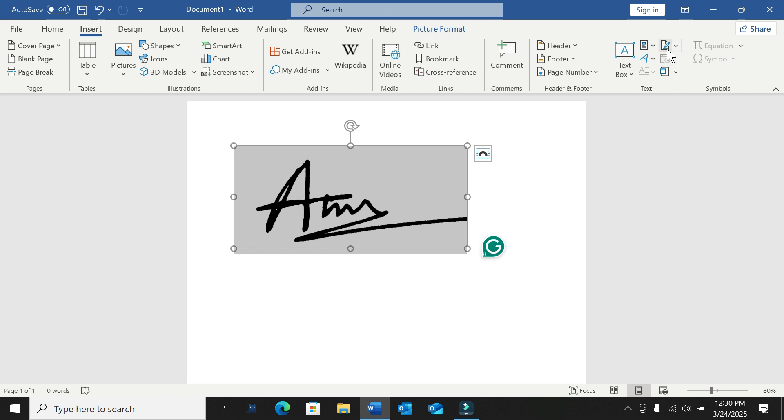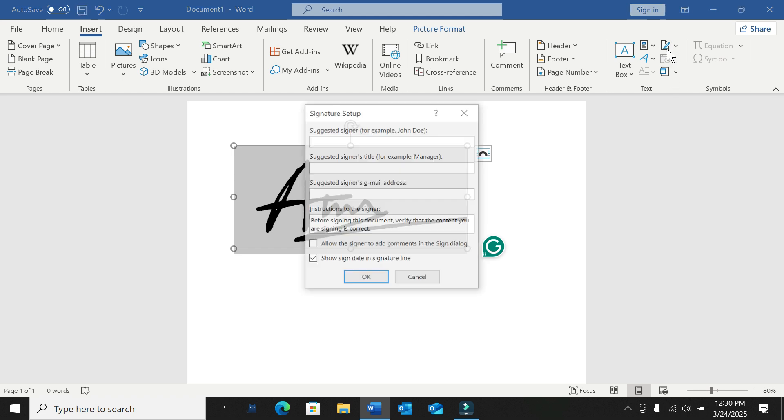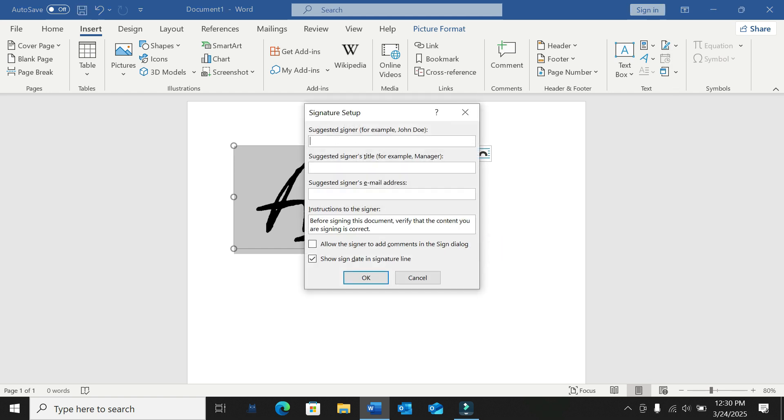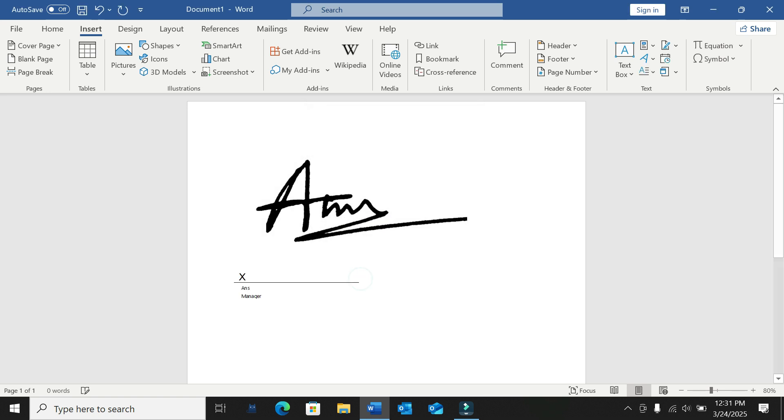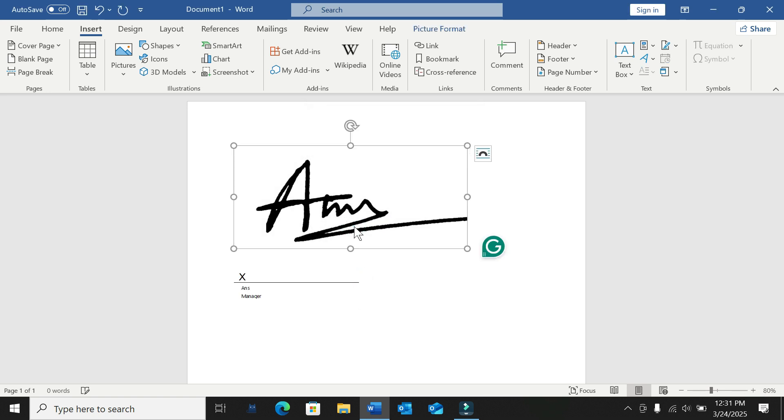Select the signature icon from here and give your signature a name. I set the name, and there's a signature title - it's Manager. Then select Okay. After that, click over your signature.